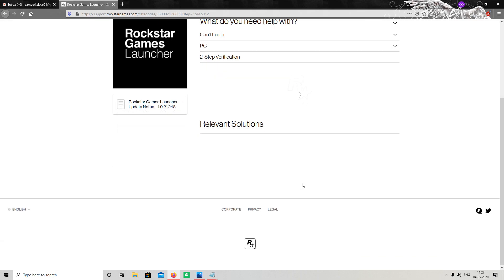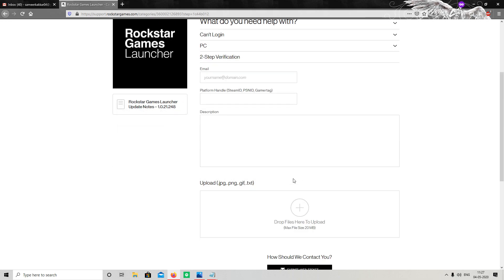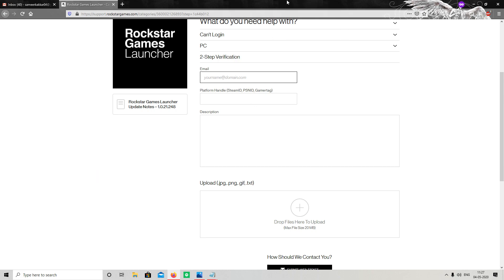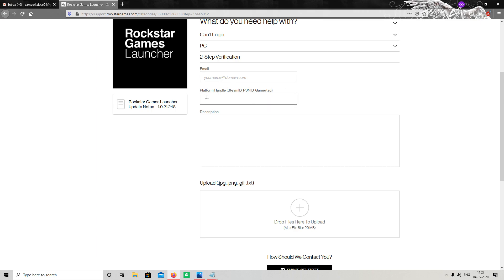Then click on Two-Step Verification. After clicking on Two-Step Verification, you have to enter your email which is linked with Social Club — the only email which is linked with Social Club you have to enter here.